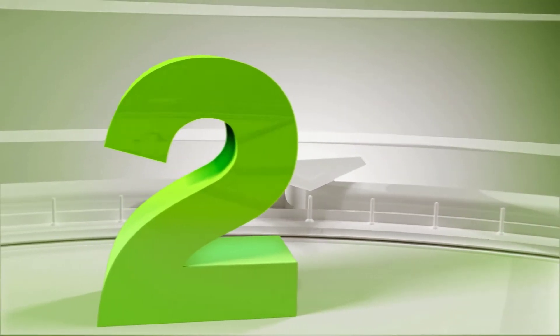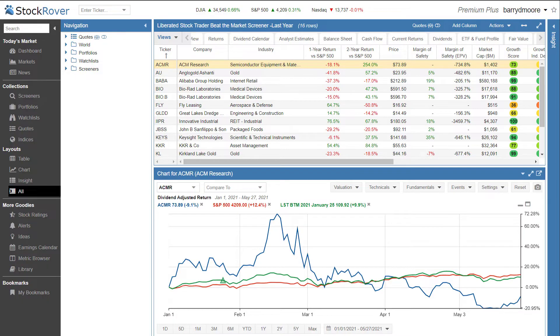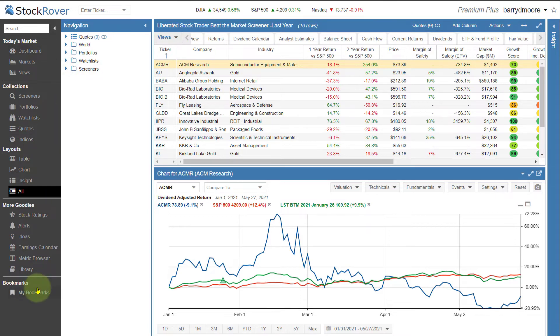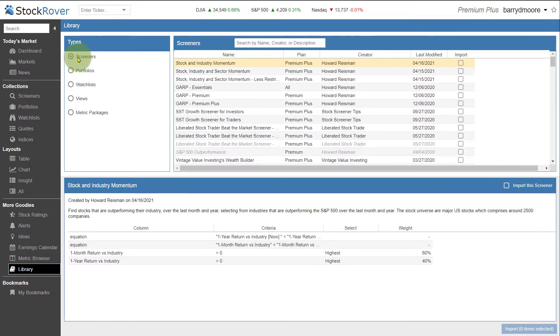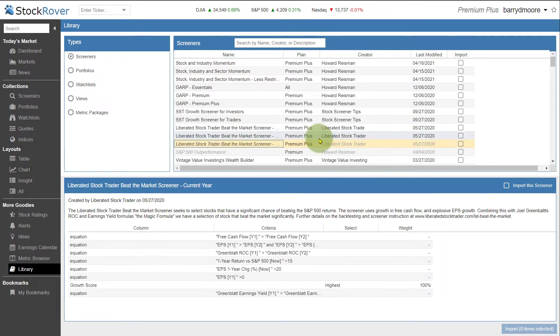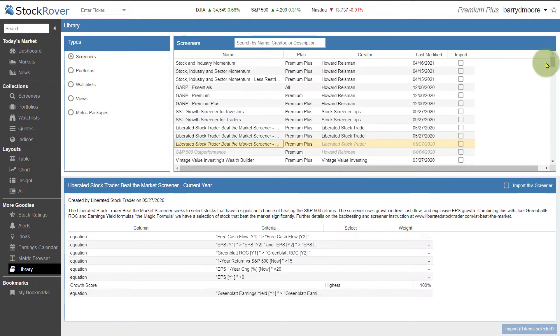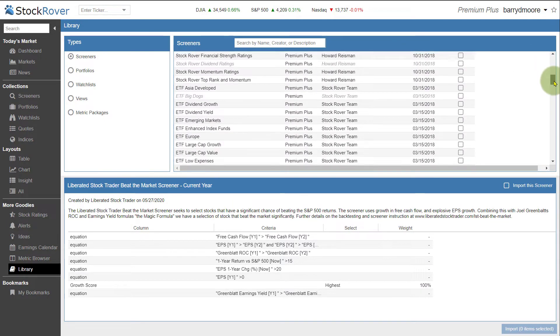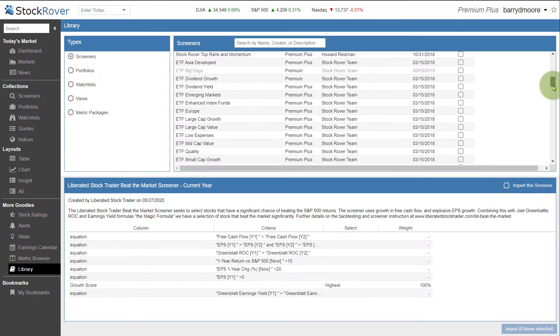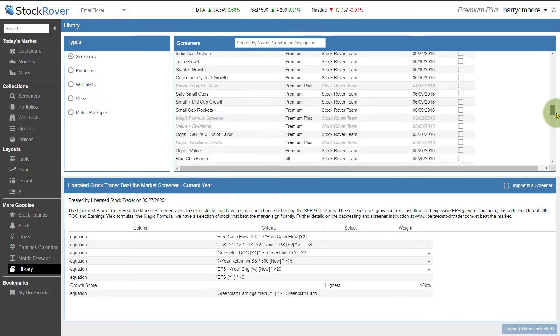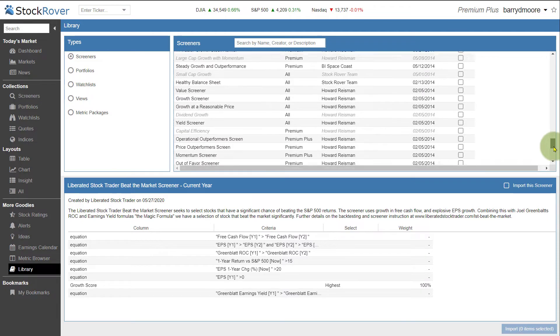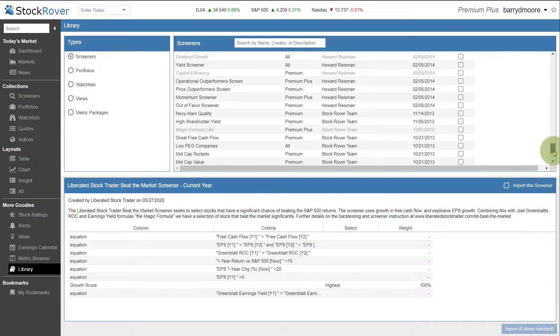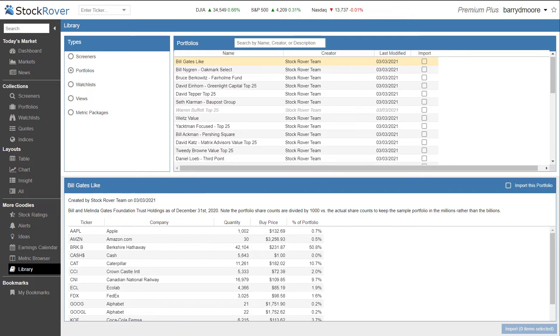Number two, the huge selection of watch lists and inbuilt screeners that you can select and import directly to get you up and running really quickly. We simply go to Stock Rover. We click on library and I can have a look at all the screeners that are available to me. For example, here you see the Liberated Stock Trader Beat the Market screener that's built in with two years of backtesting that you can have a look at. And there are many different strategies and approaches you can use. So you can see here the Stock Rover team have put in a lot of different strategies that can get you up and running depending on what approach to the market you want to take.